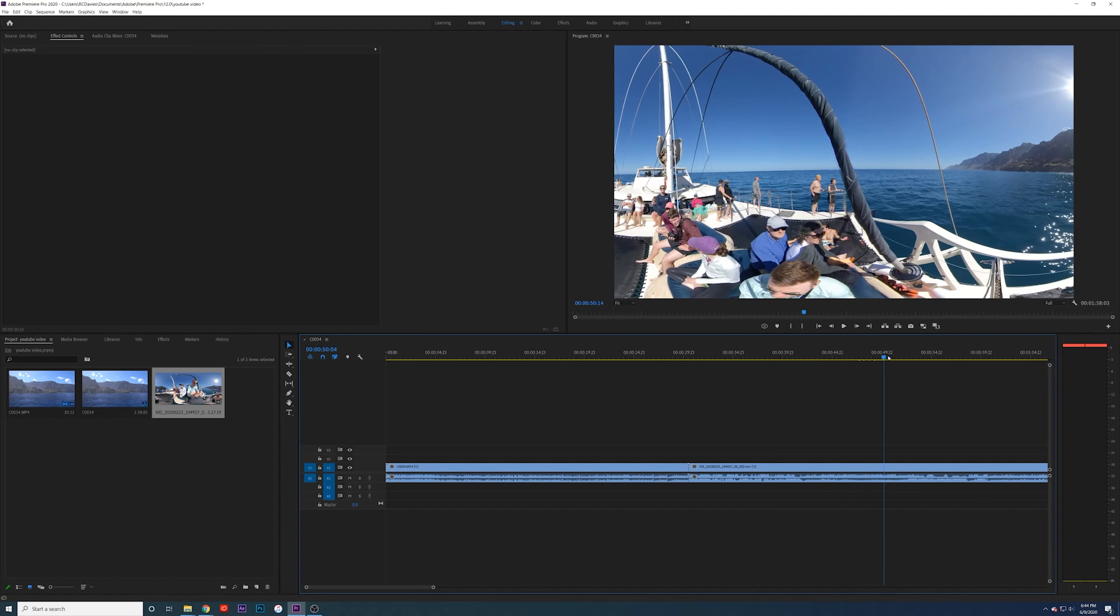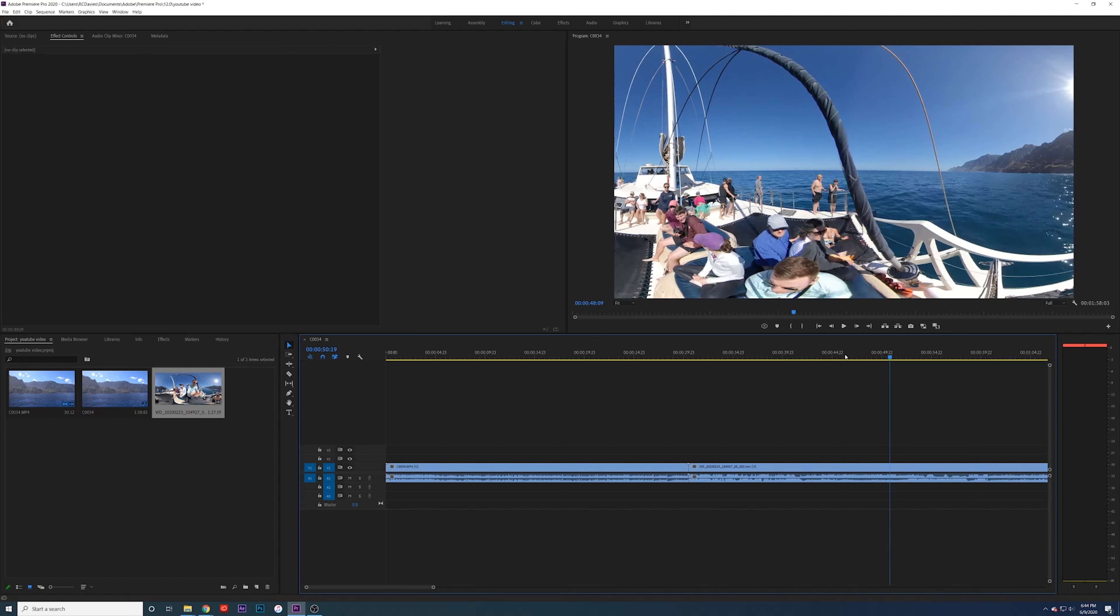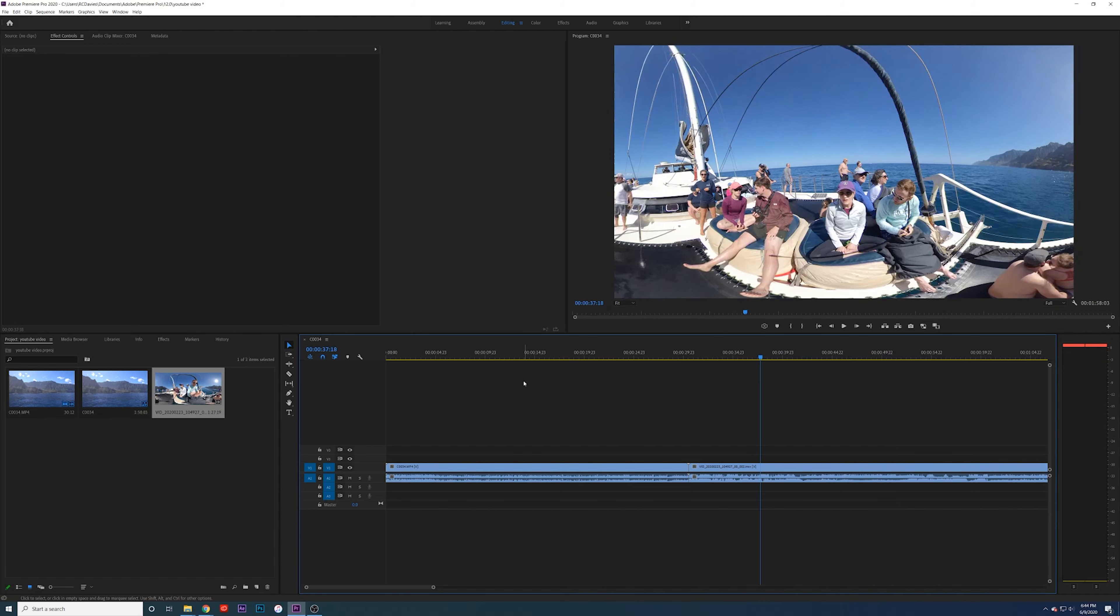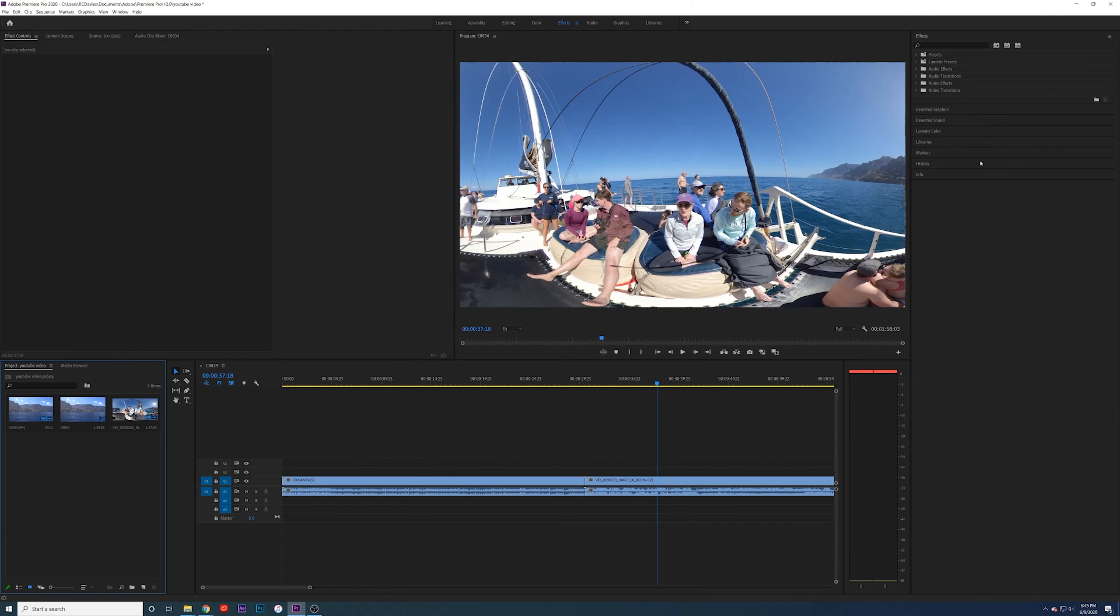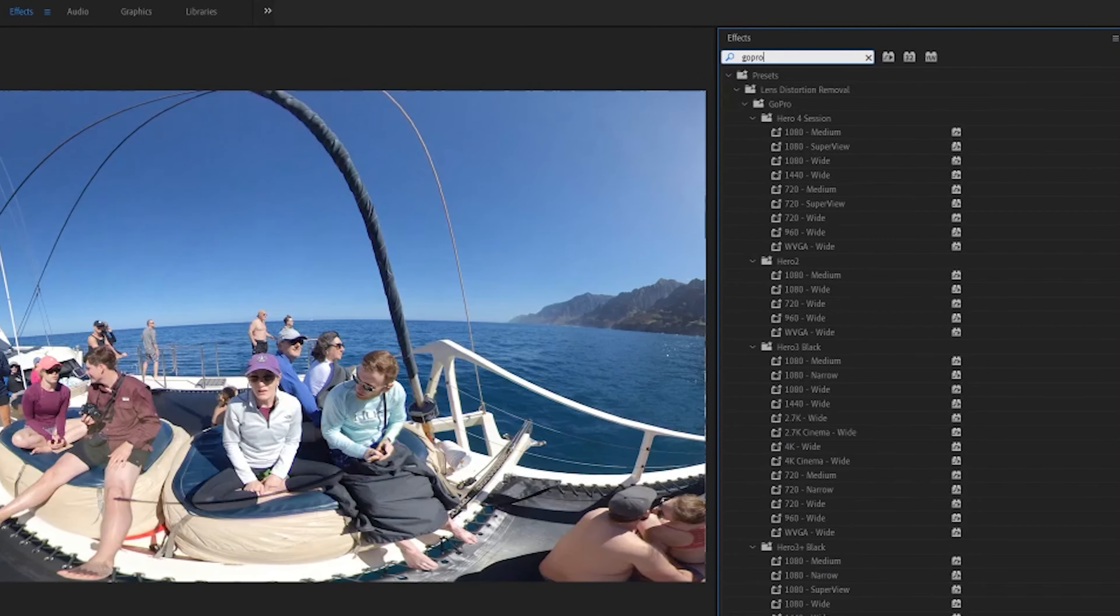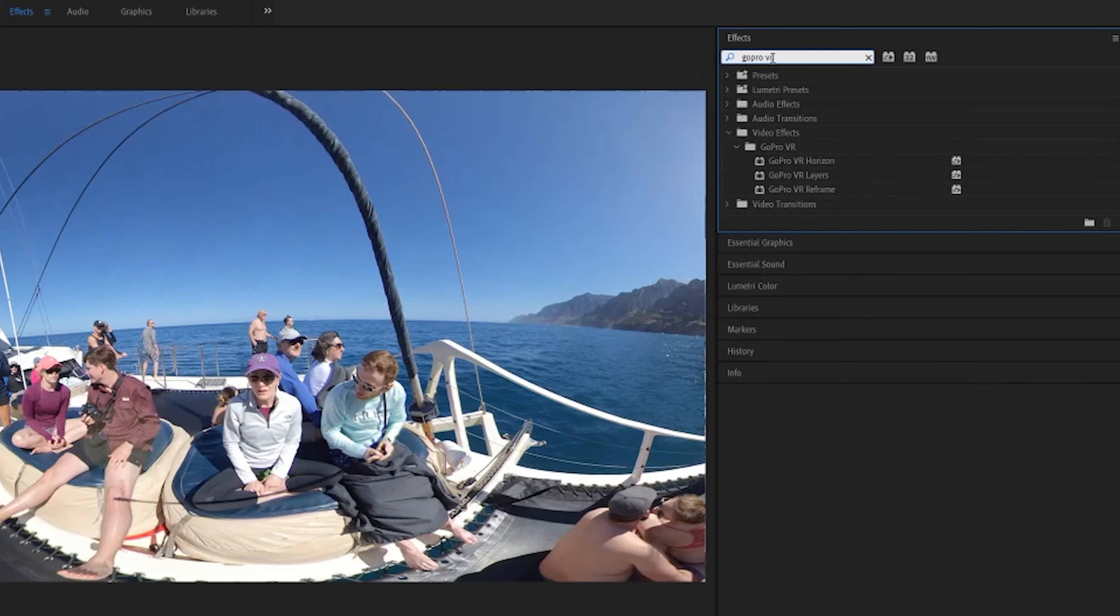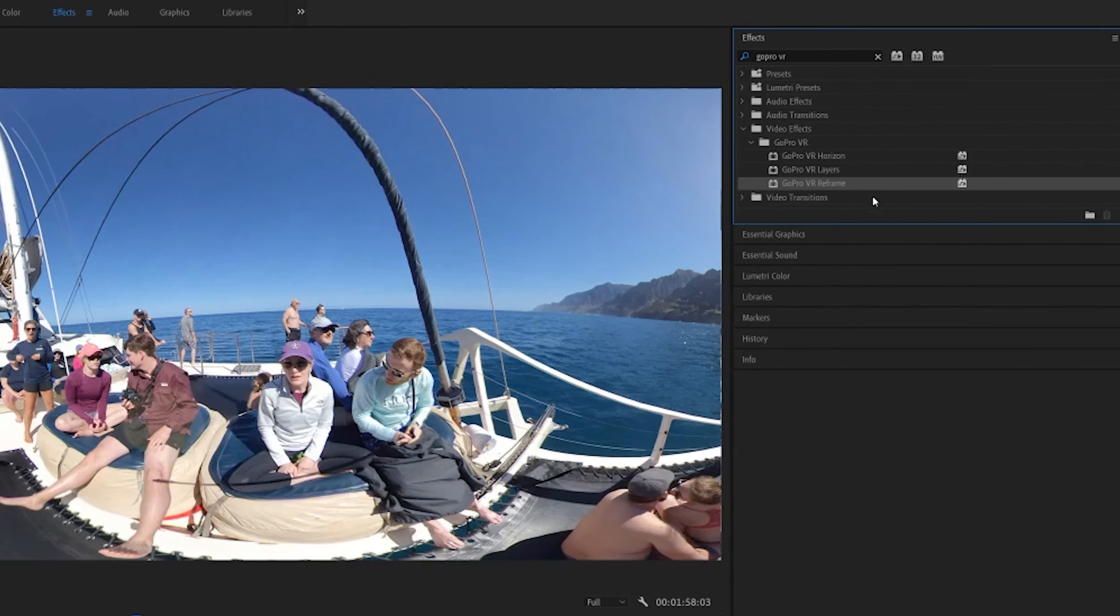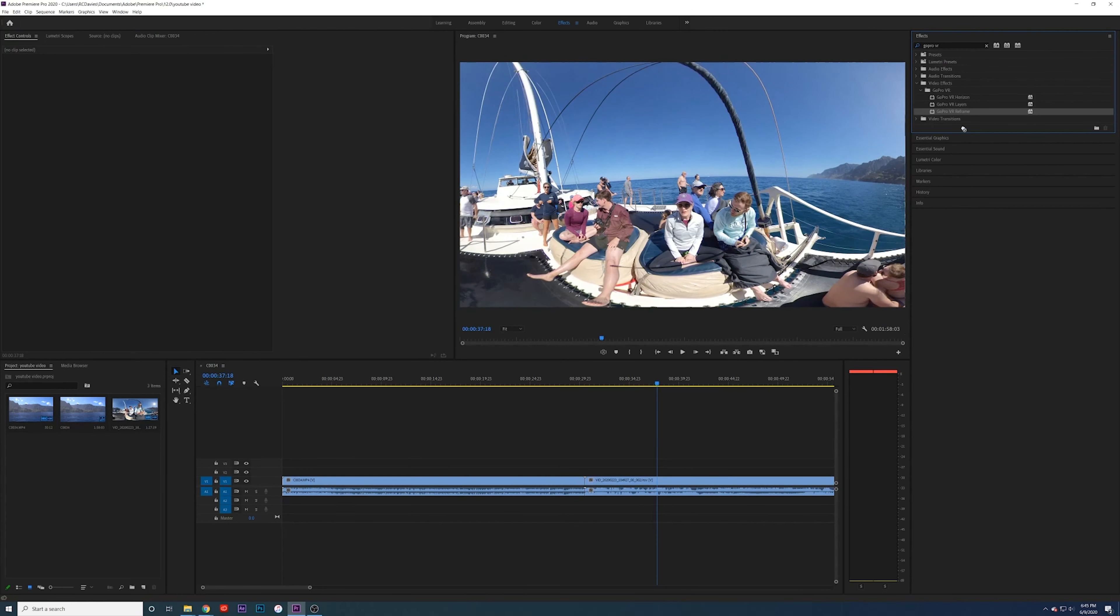We've got that GoPro effect. So we'll go to effects and you're going to type in GoPro VR. Then you're going to go GoPro VR reframe, drag and drop that onto this file, and then watch what happens. Look at that.